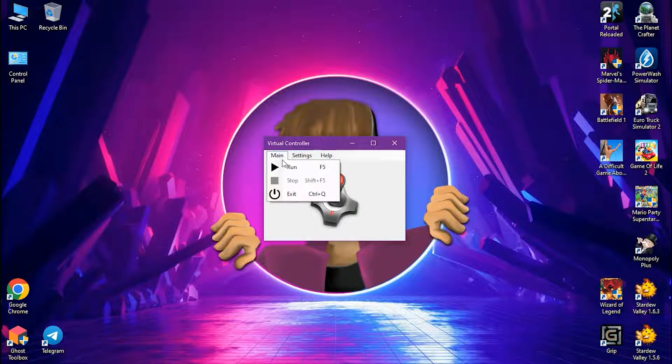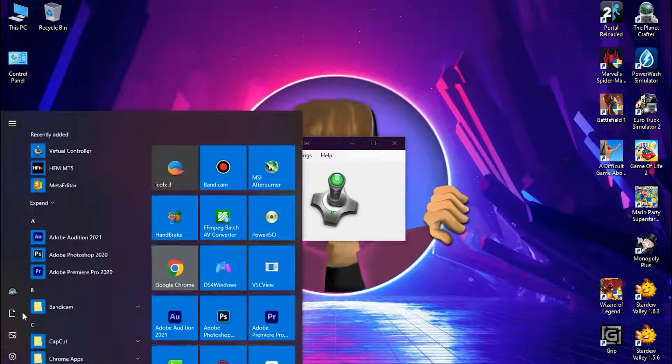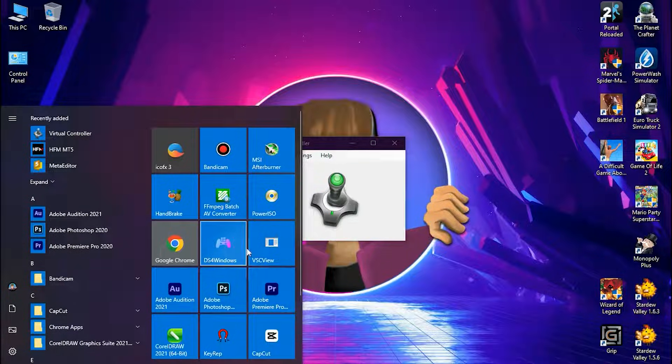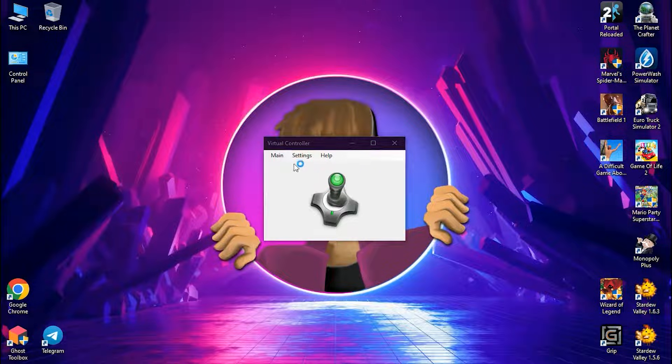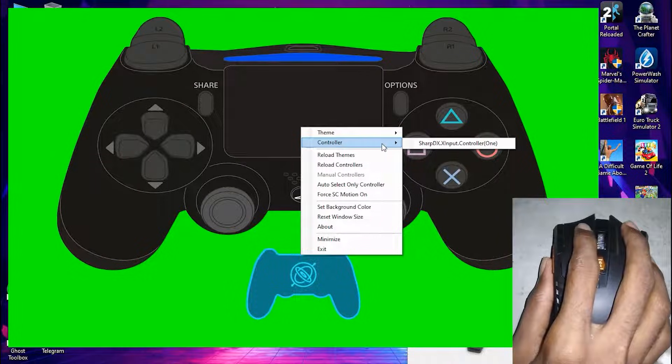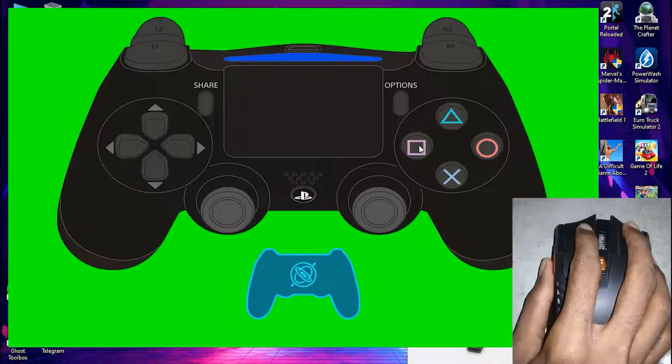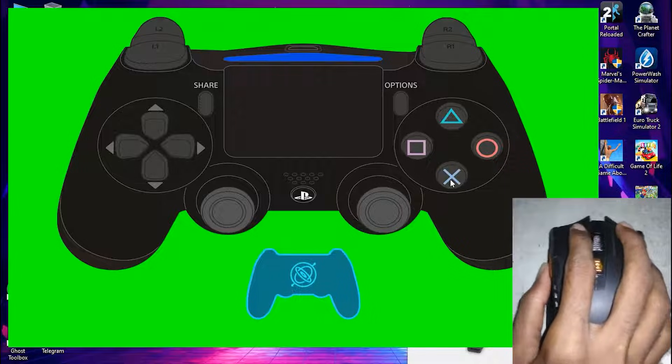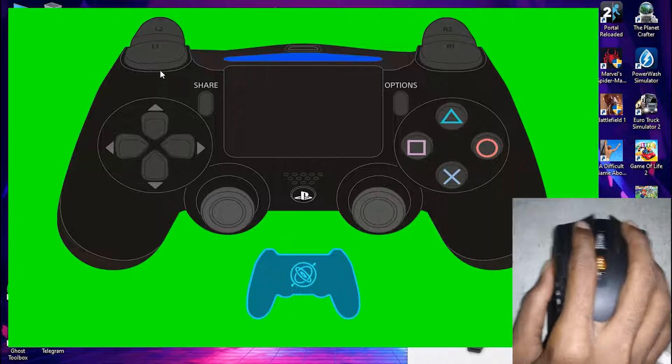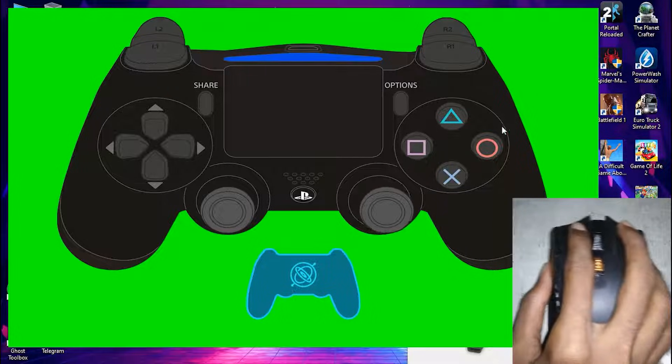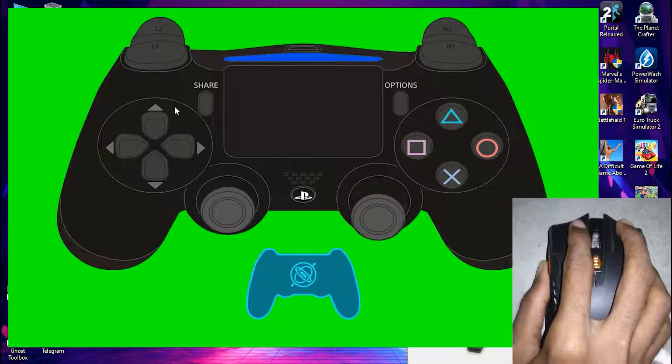Let's press run. I have a little program which can track controls. Now I'm going to use it to show you how this works. As you can see it works pretty well. Now we've got to try playing a game.